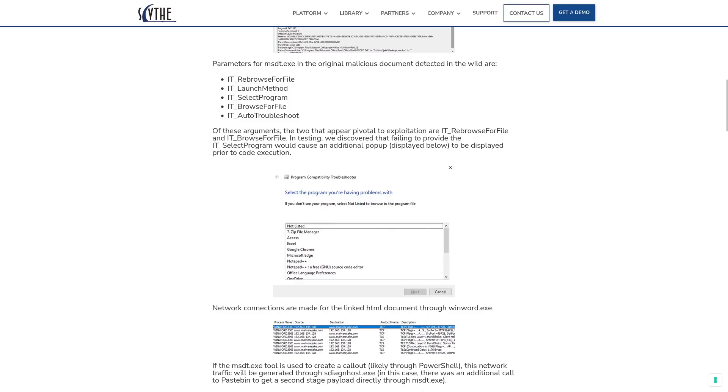And like I said earlier, disabling macros doesn't do anything to protect you against this since macros are not being used to exploit you in this case. It's going to be pretty tricky to update Windows Defender or any other kind of anti-malware tool to be able to really accurately detect this because nothing malicious is actually being put into the Word document.